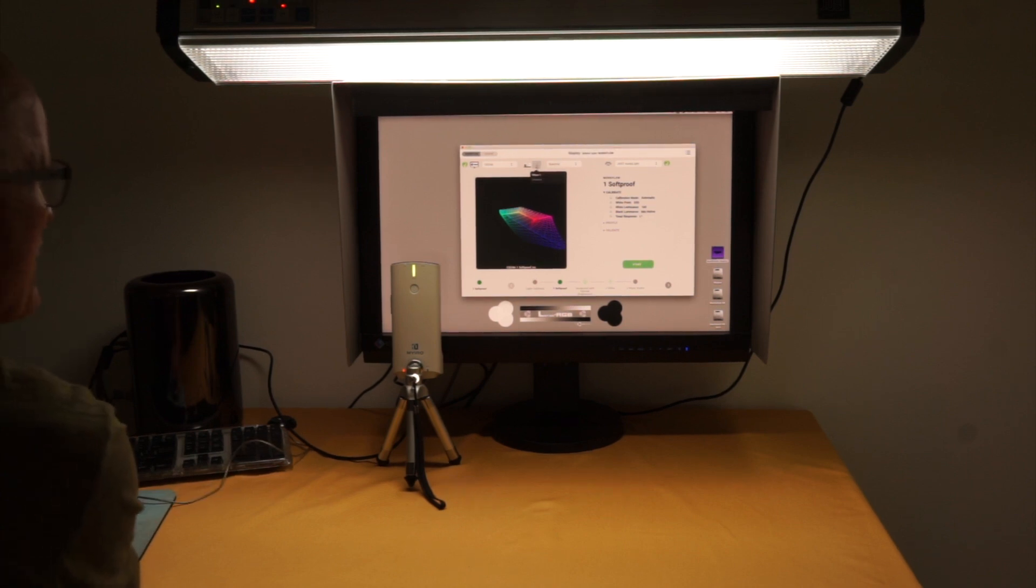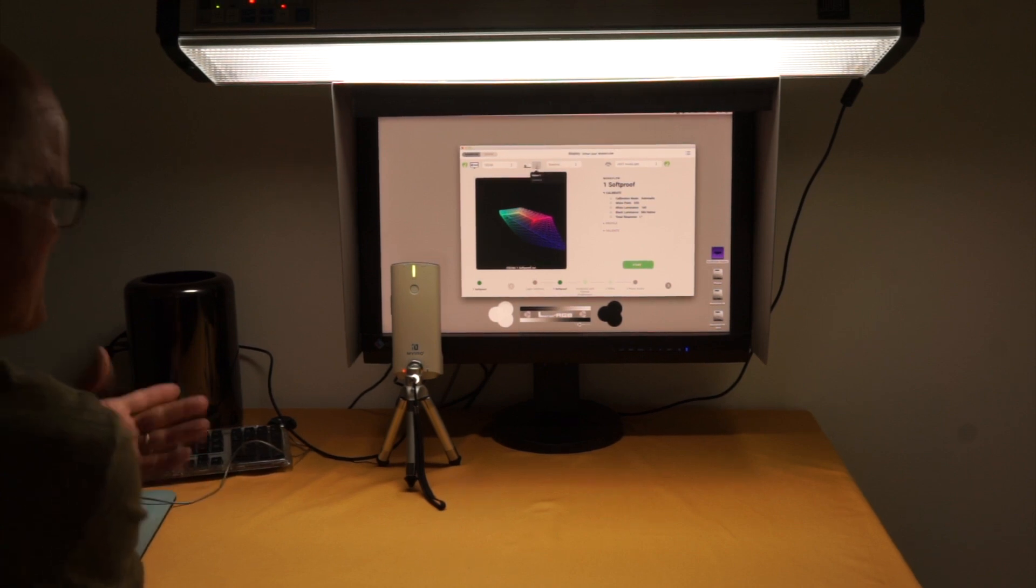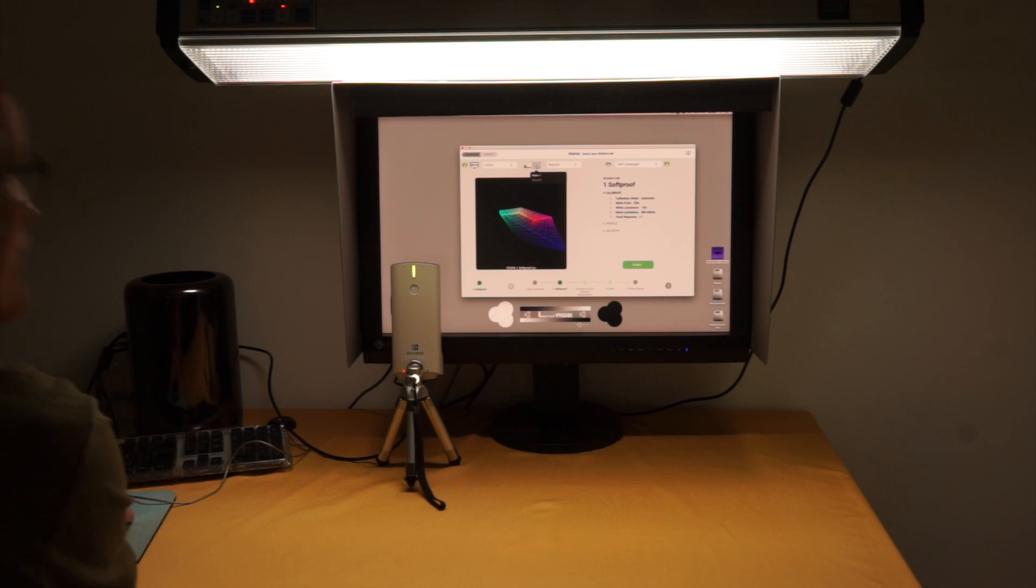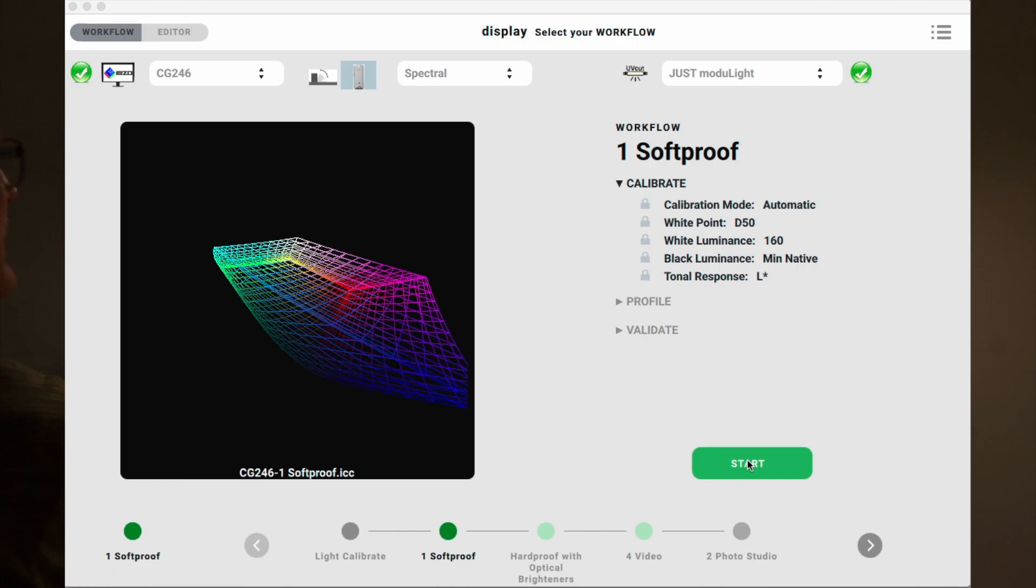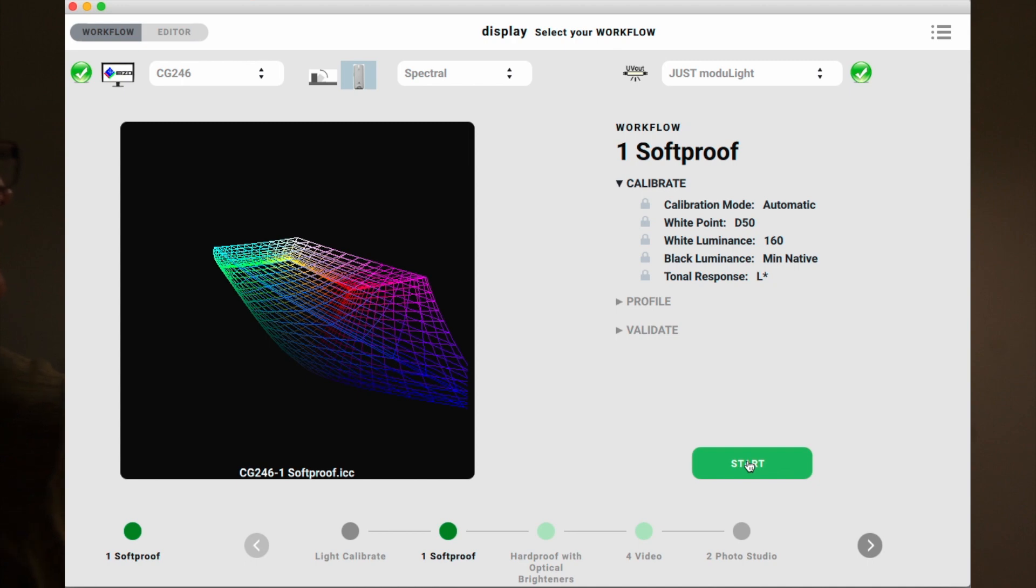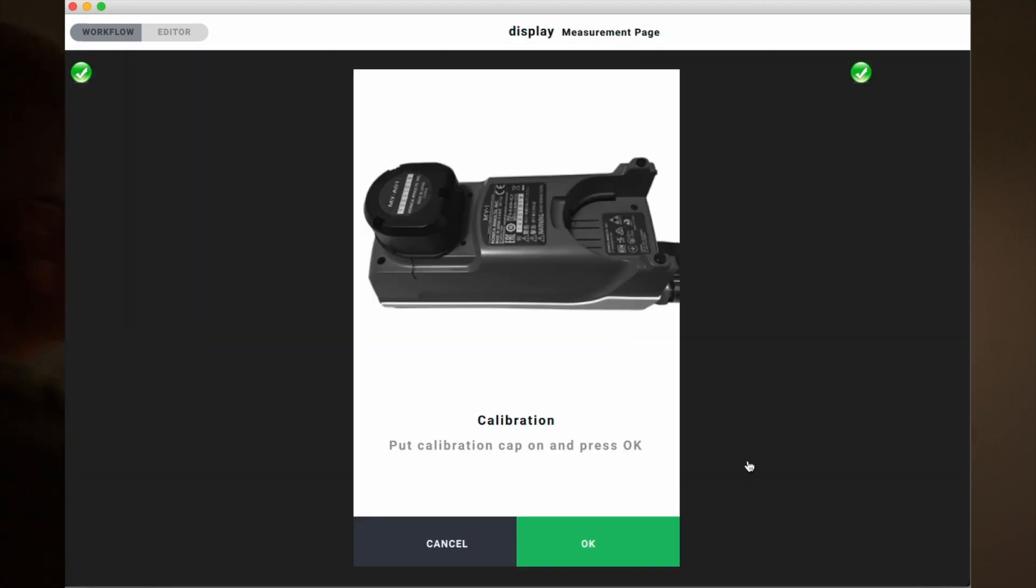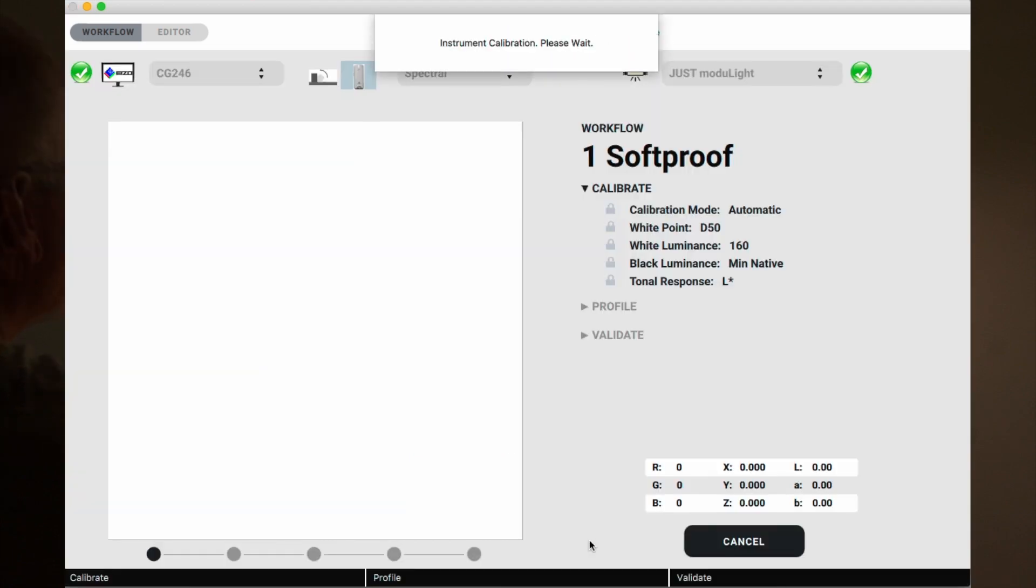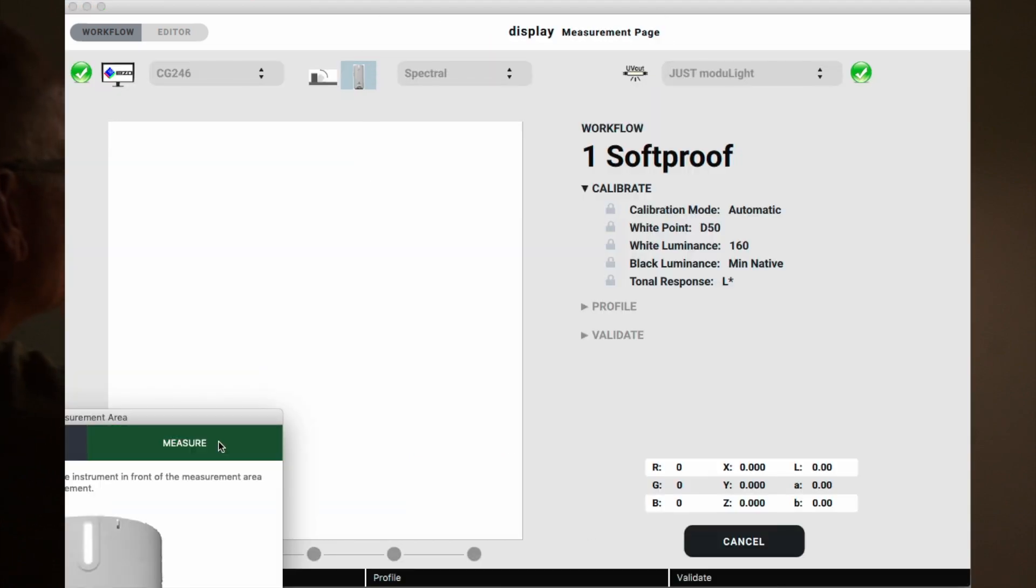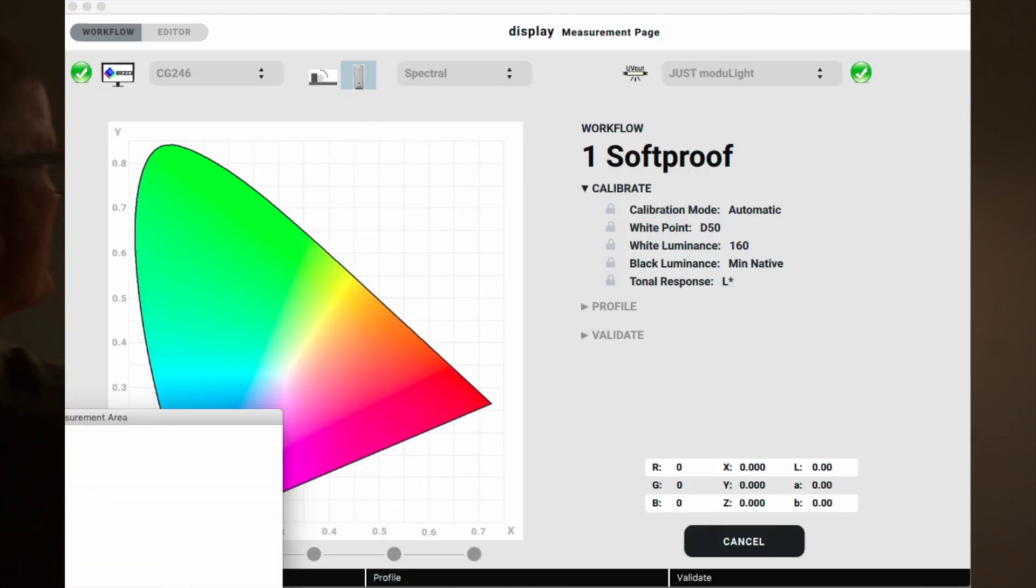When I'm connected with the USB or through Wi-Fi, it shows up here. I have my workflow selected, my Azo monitor CG246, and I say start. Set measure, and off we go.